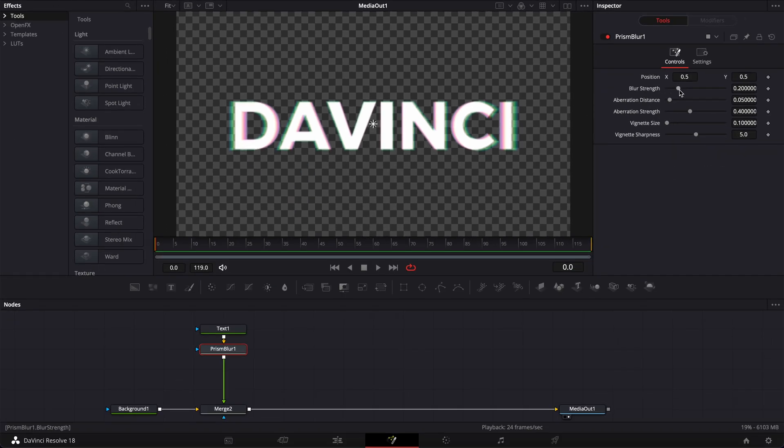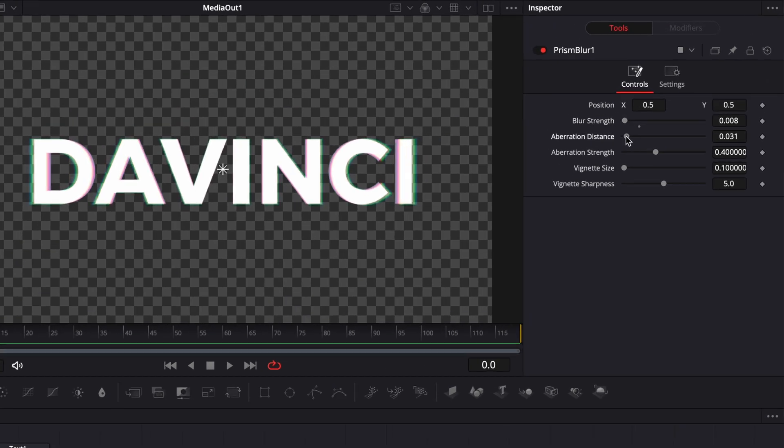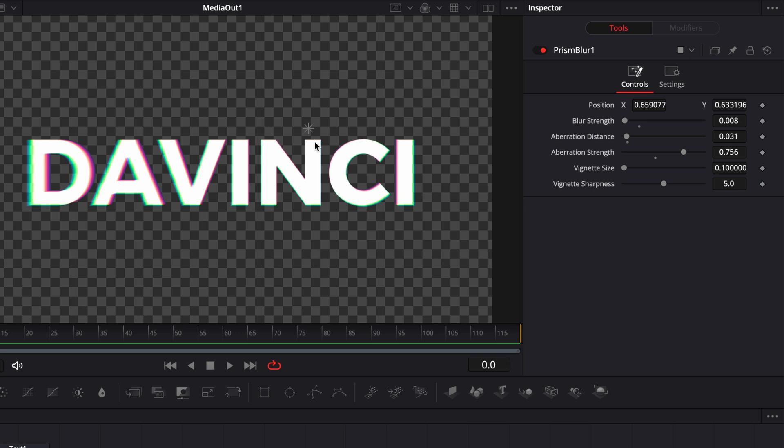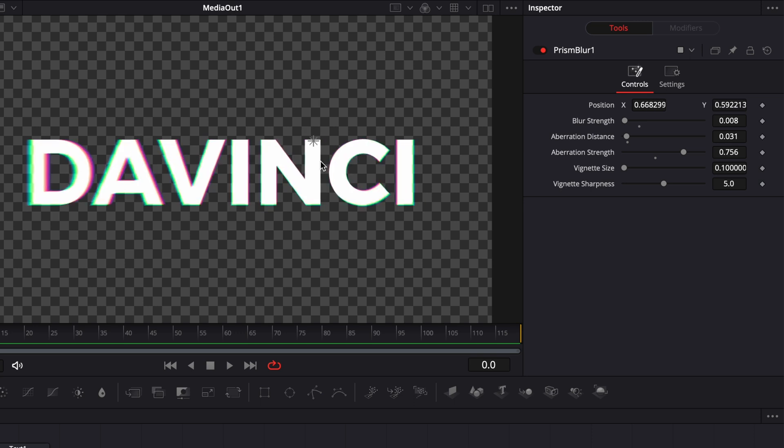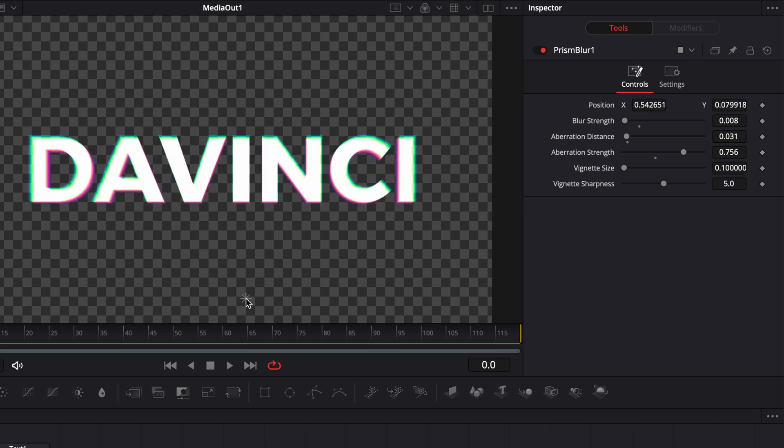But the blur right now is too strong. So I'm going to reduce it down quite a bit, and I'm going to do the same with the aberration distances to have it more on the border of the text. And then here, aberration strengths, I'm going to just increase that a bit. Now you also have this control on screen to adjust the position of that RGB split. I'm going to drag it down completely over there. Right now, I'm happy with this, but feel free to play around to get the result that you want.